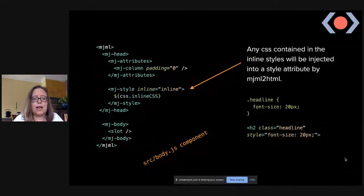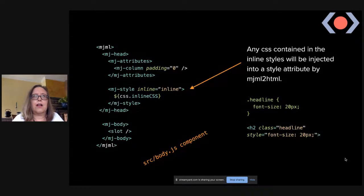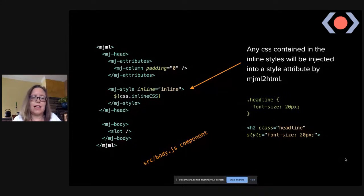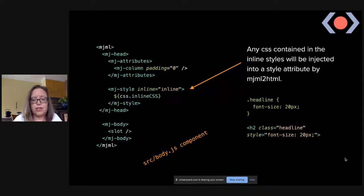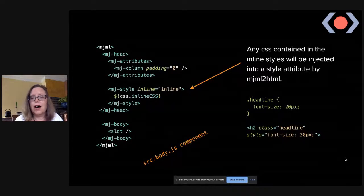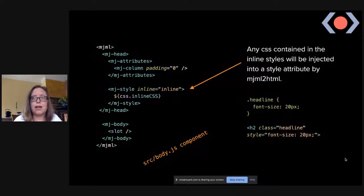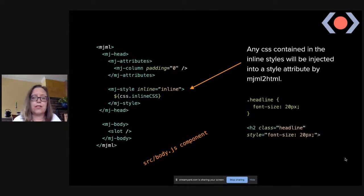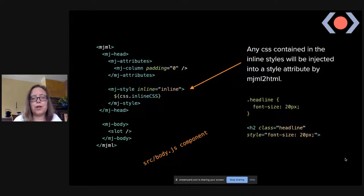Inlining styles is really important because not all email clients — particularly Outlook — understand internal styles in the head. So you need all your styles inline. If you put your CSS in the MJML styles section, it inlines them for you automatically. For example, a class `headline` with `font-size` will be injected as an inline style attribute on any element with that class — a really nice feature when you have a lot of styles.